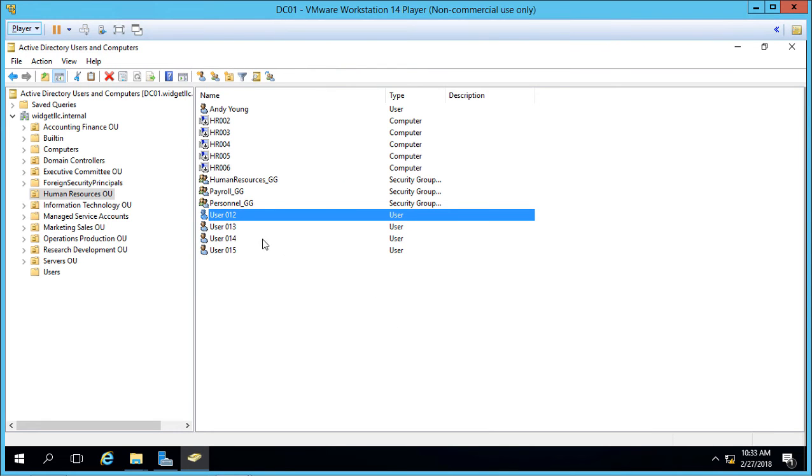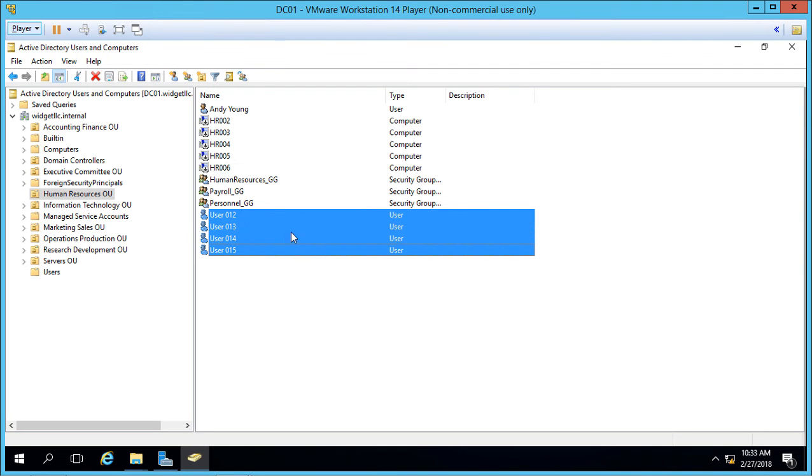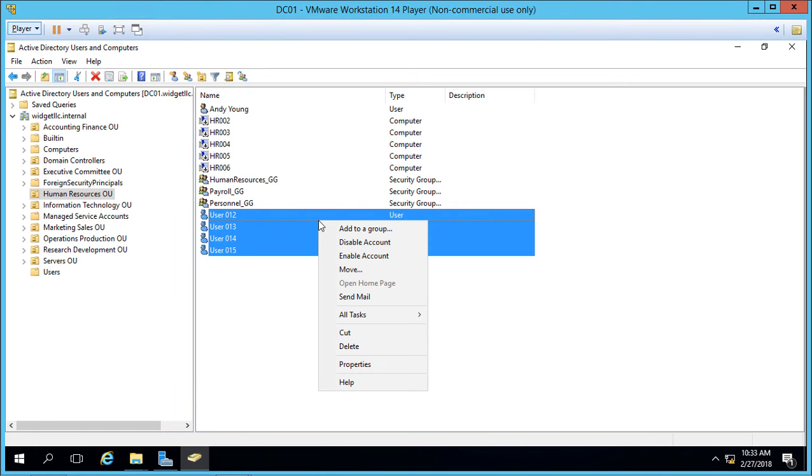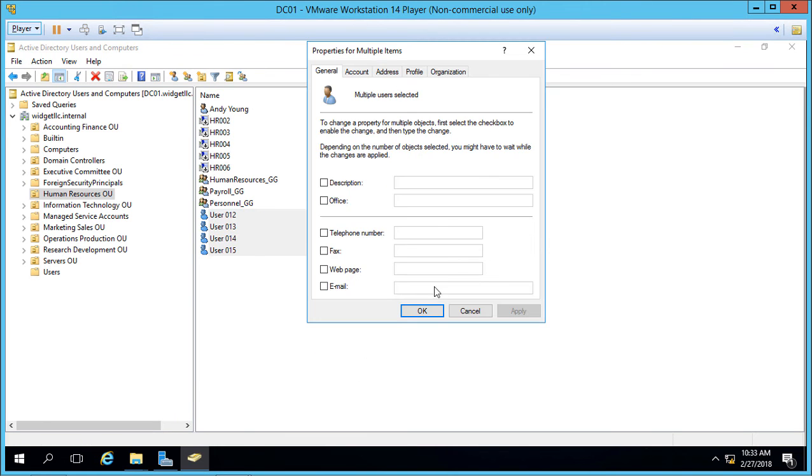Holding down the Shift or the Control key, either one, we can select multiple users at once, and we can right-click on those users, go to Properties. And now we see some shared properties where we can change.